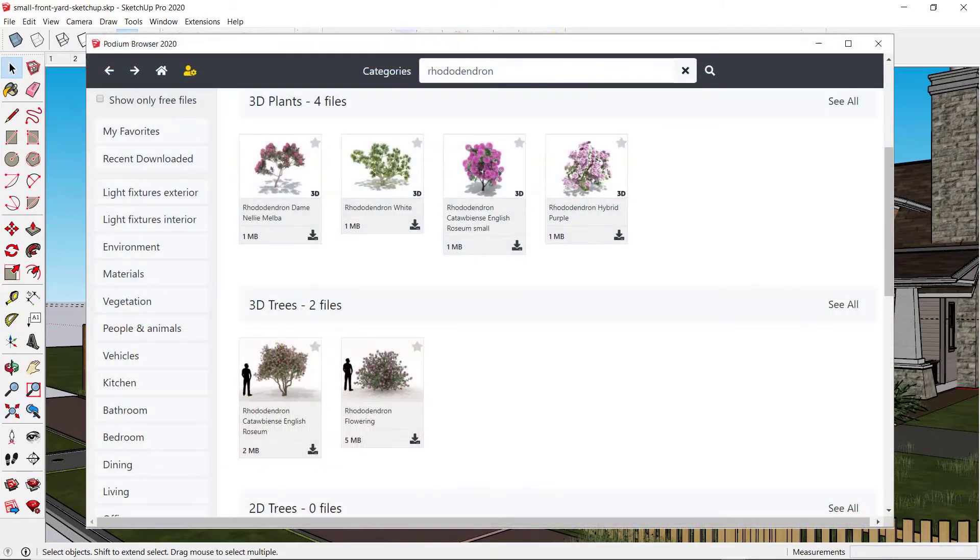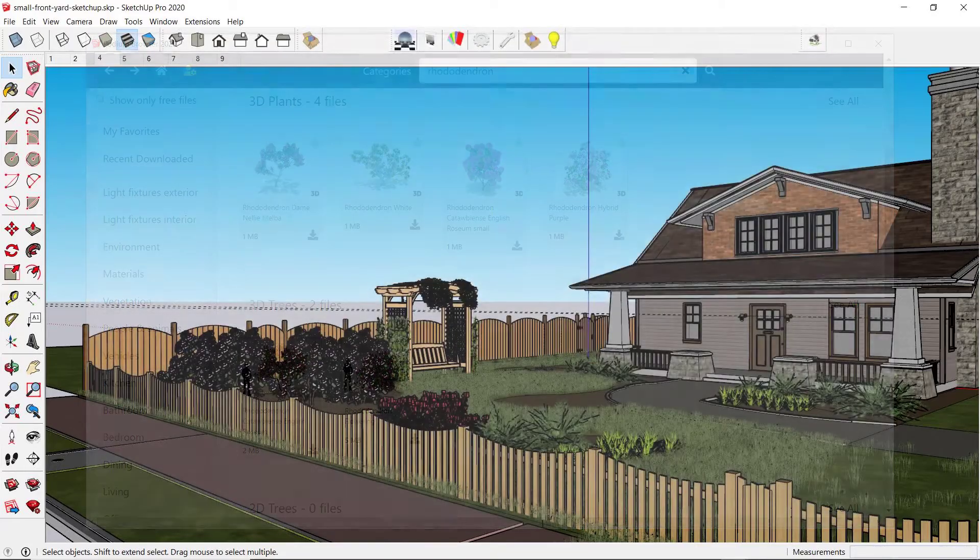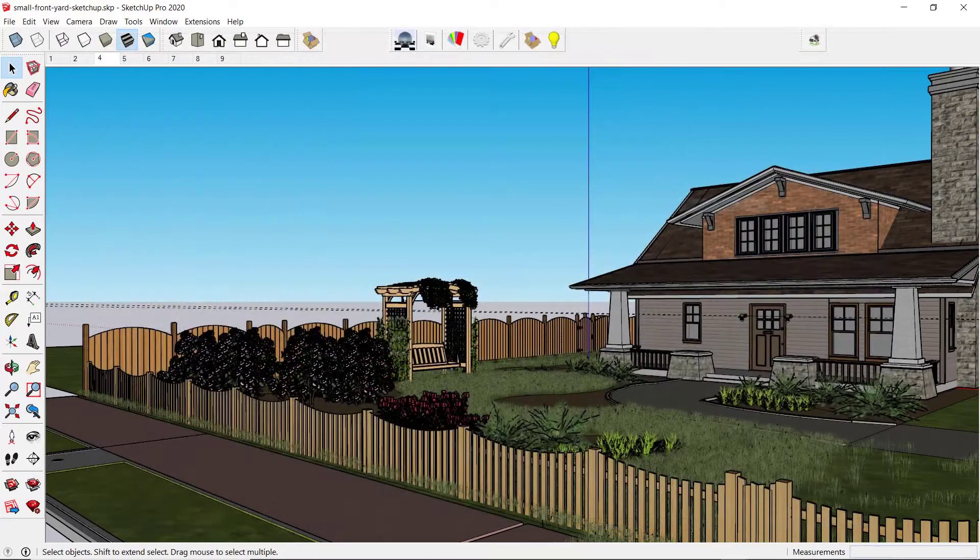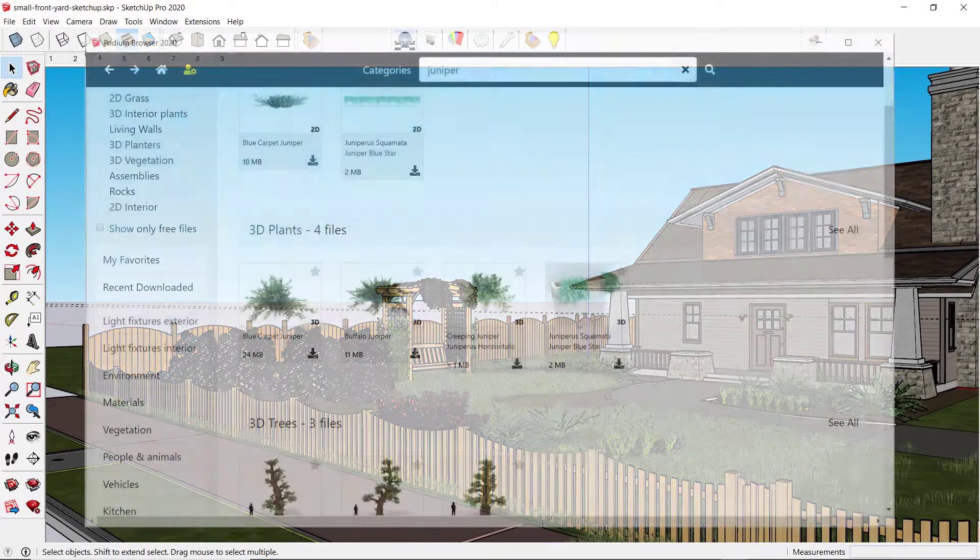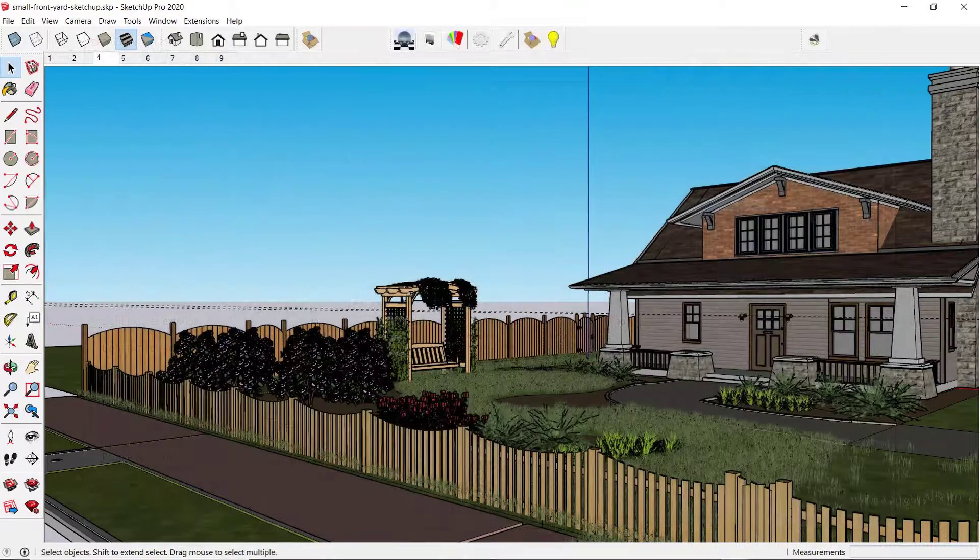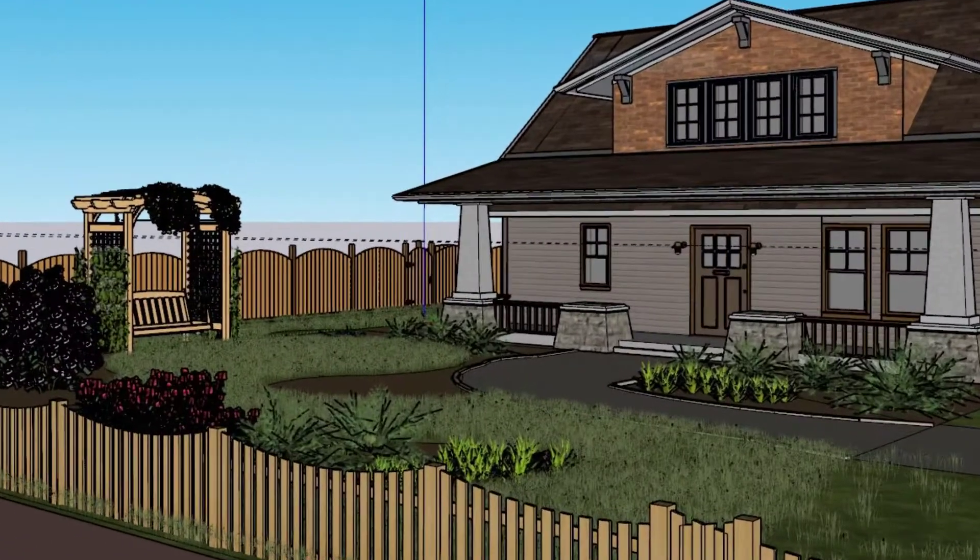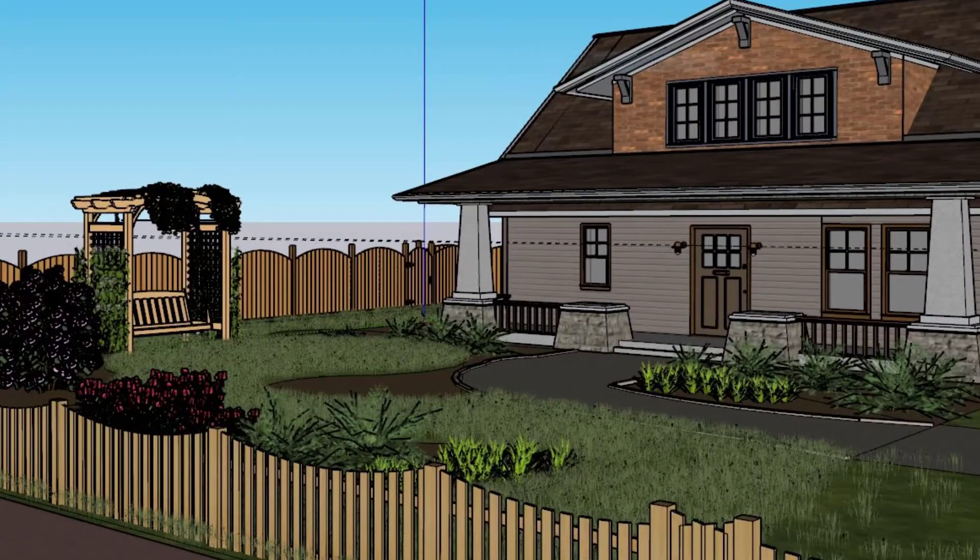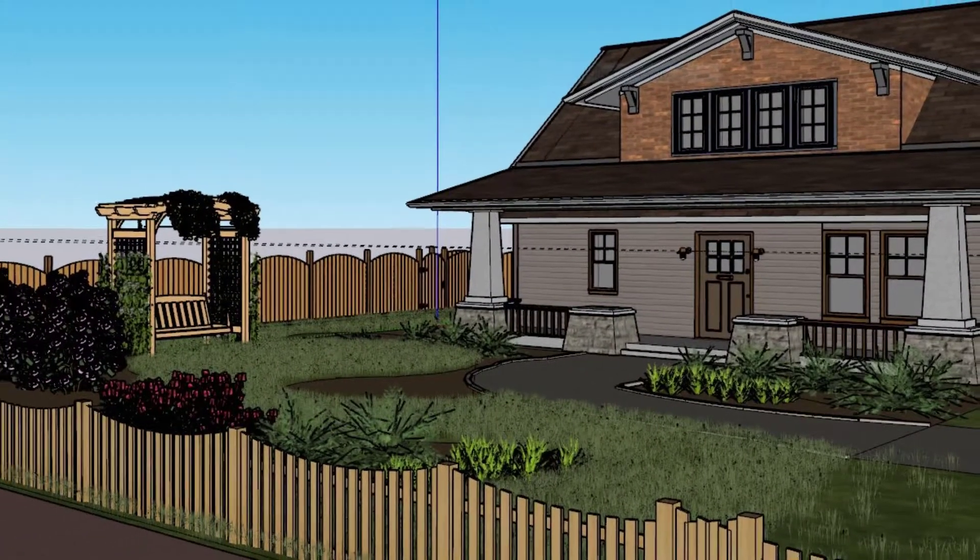Hybrid purple rhododendrons, blue carpet juniper, deer ferns, coneflower, and vines on the arbor.